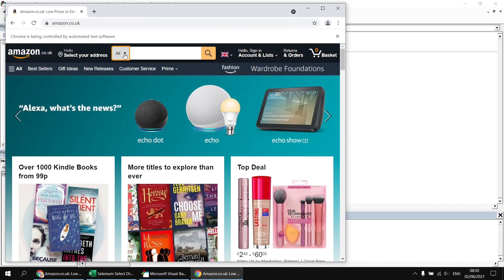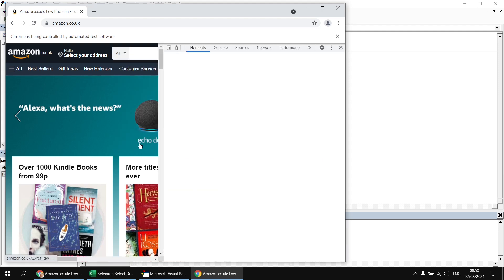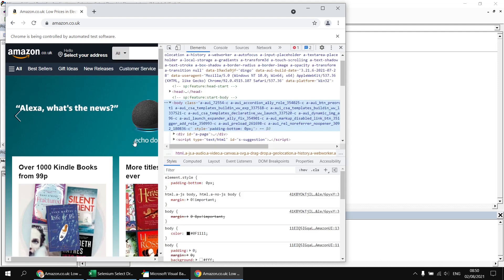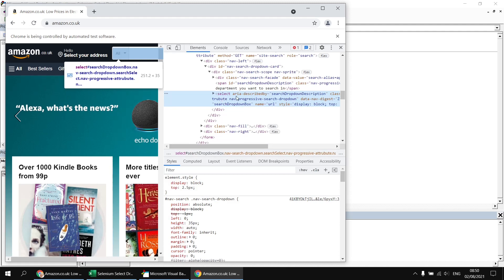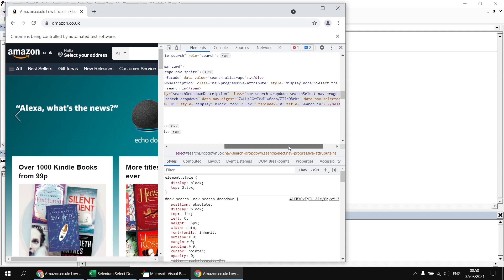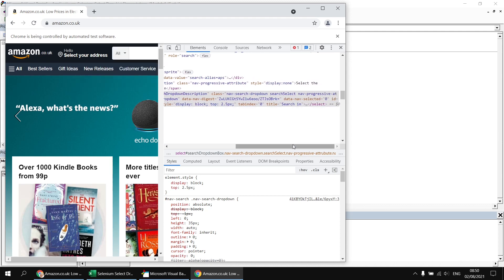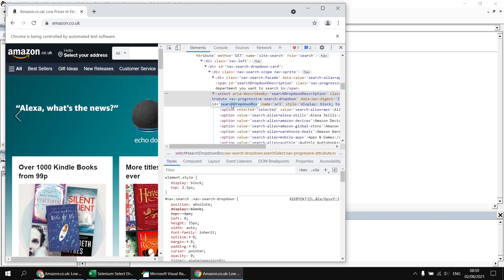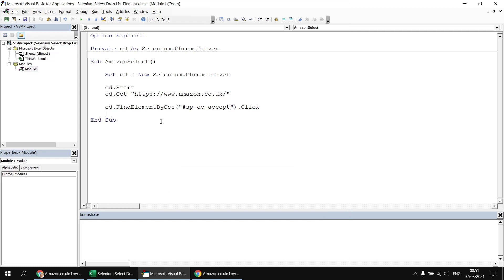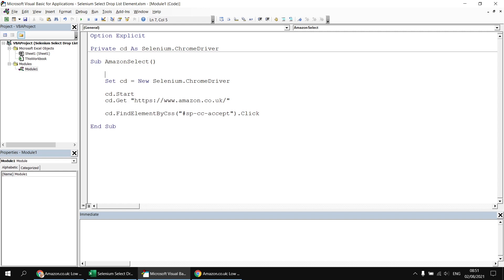Next we get a reference to the select element. We can treat it like any other web element in Selenium. Right-clicking and inspecting reveals the select element has an ID attribute called `searchDropdownBox`. I declare a variable: `Dim ddl As Selenium.WebElement`, then after clicking the accept cookies button I set `ddl = cd.FindElement(By.CSS, "#searchDropdownBox")`.